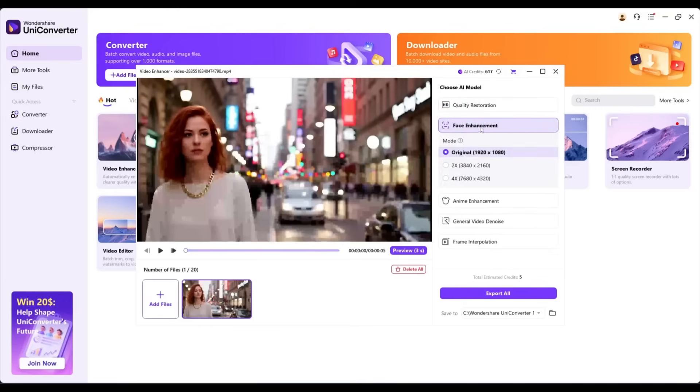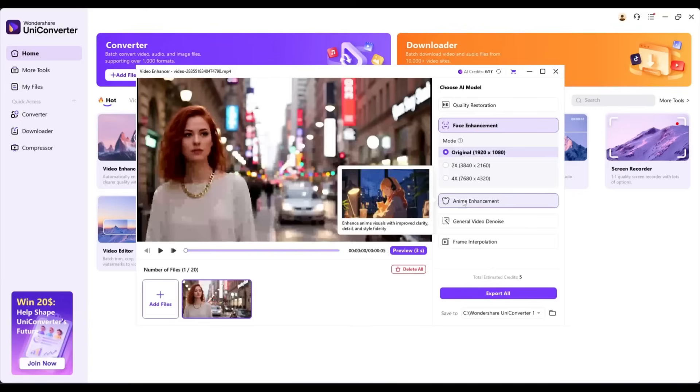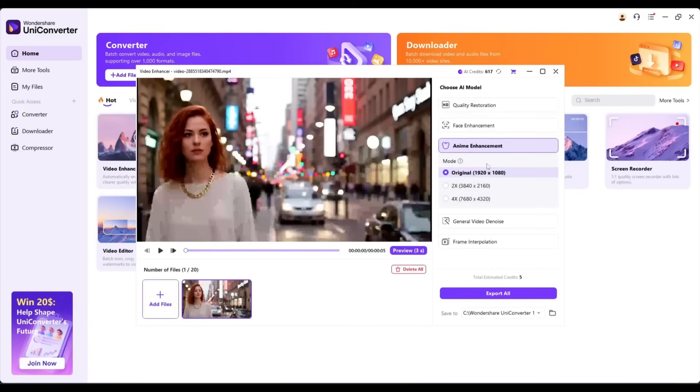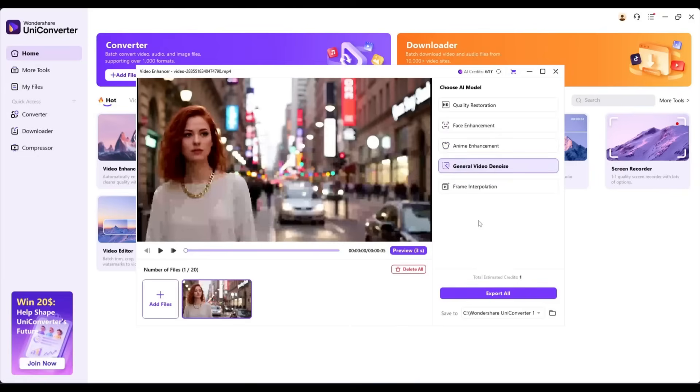If you have a blurry or distorted face, enable this feature. If you want to enhance an anime video, then use the Anime Enhancement tool. After that, the general video denoise reduces video noise.